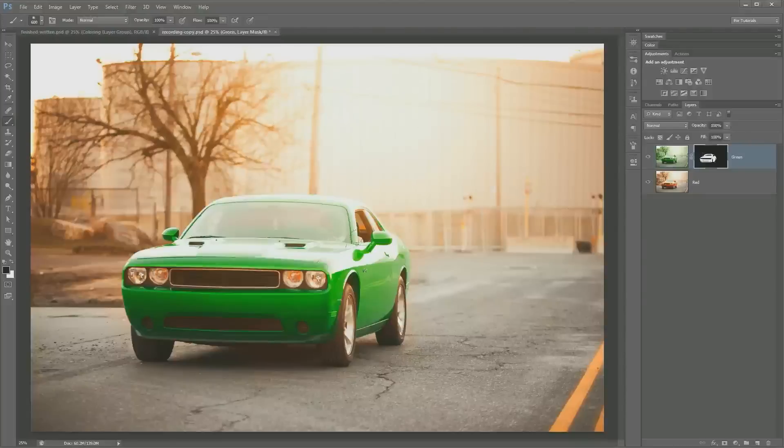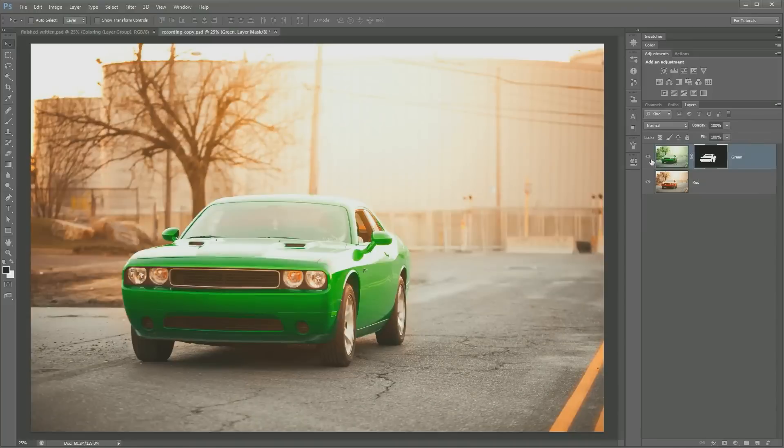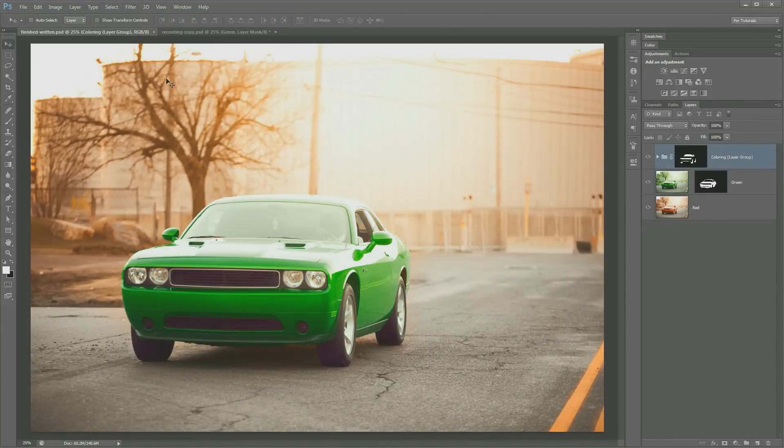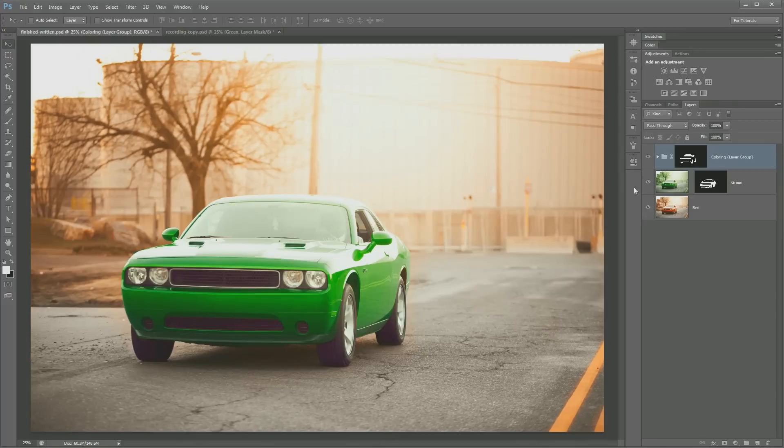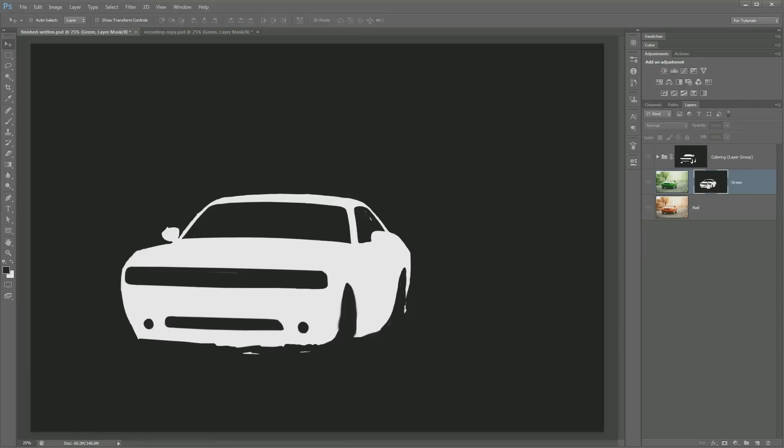So just like that, we have gone ahead and used masking to just change the color of this car very realistically. And then here's a finished result where I just went ahead and added some coloring to correct headlights and wheels and the windows. And we went from a red car to a green car very quickly using a layer mask.